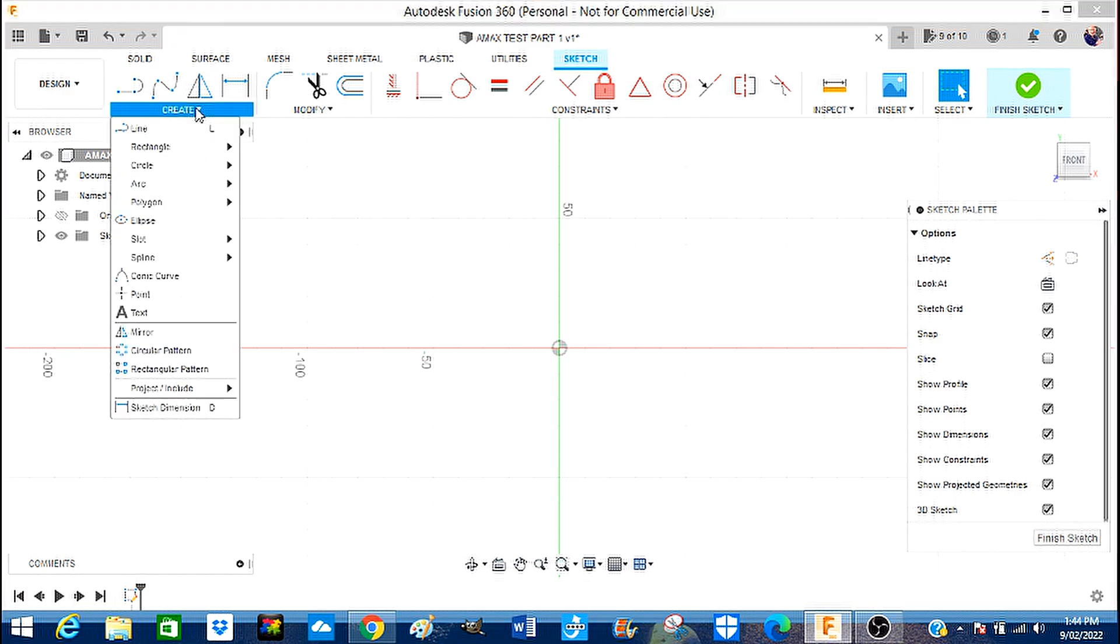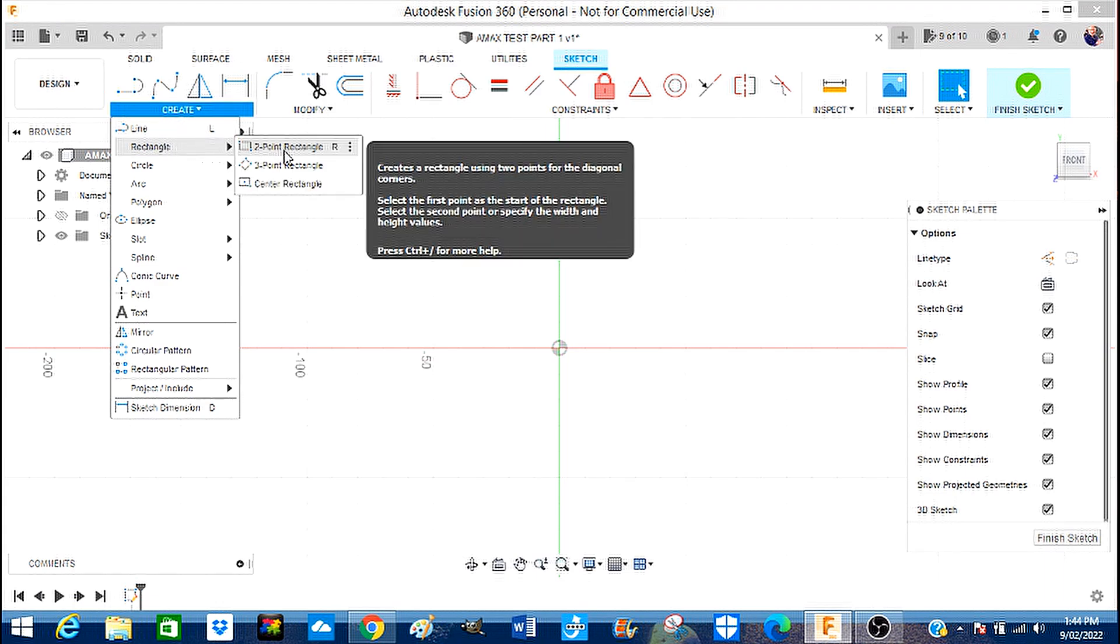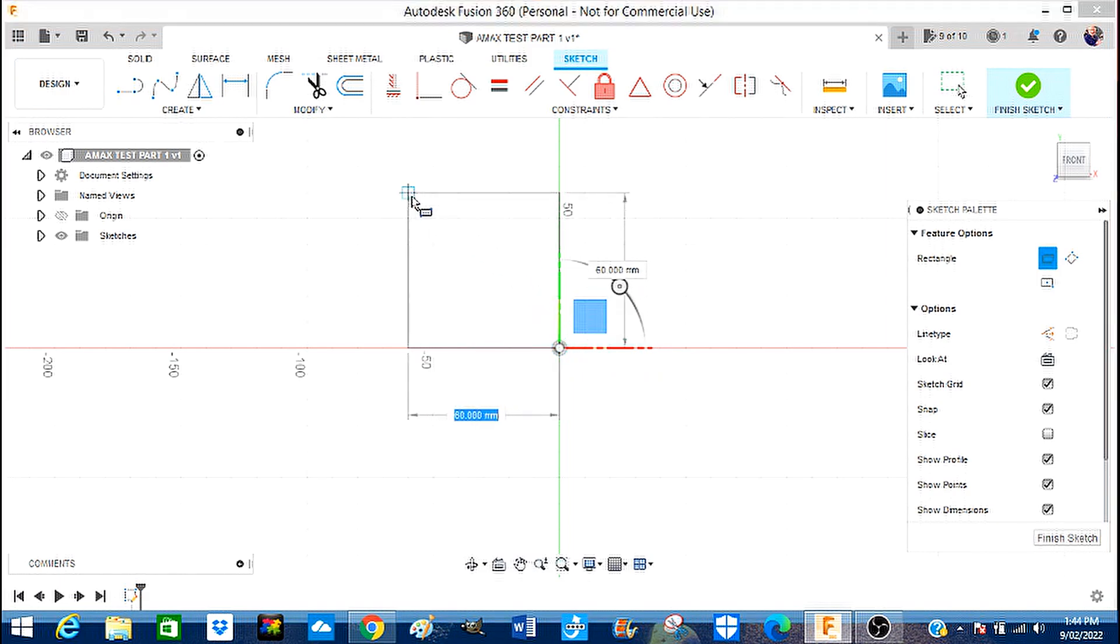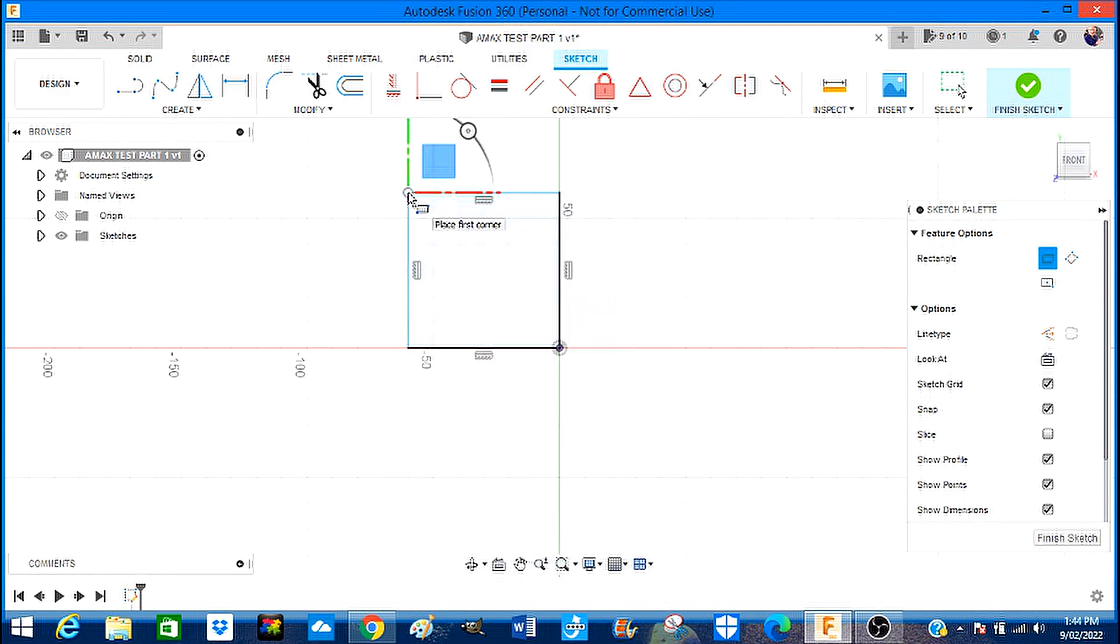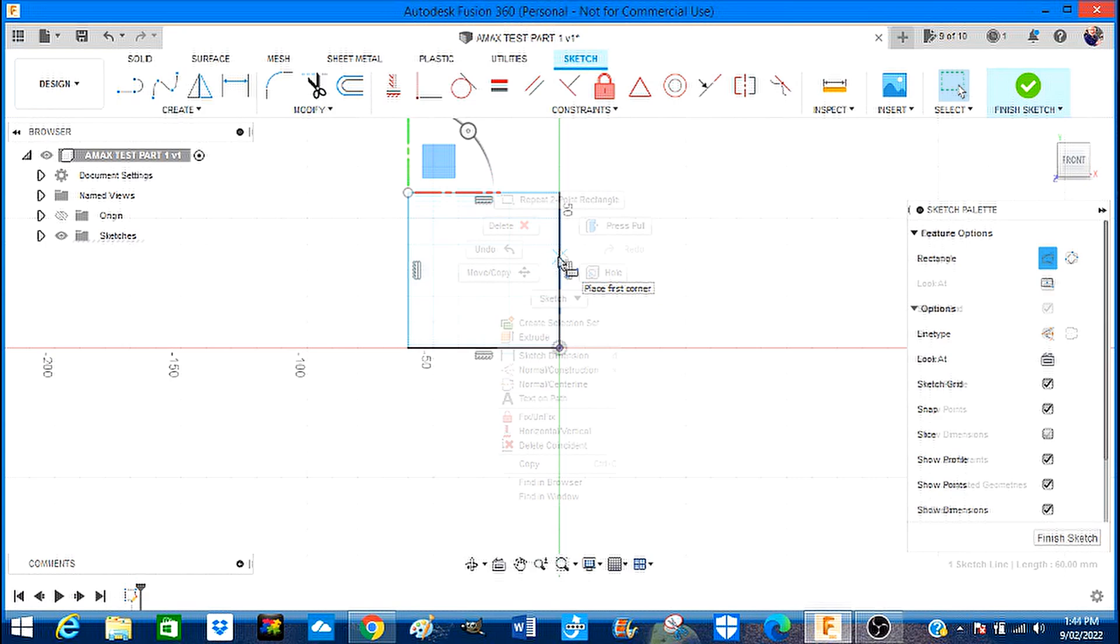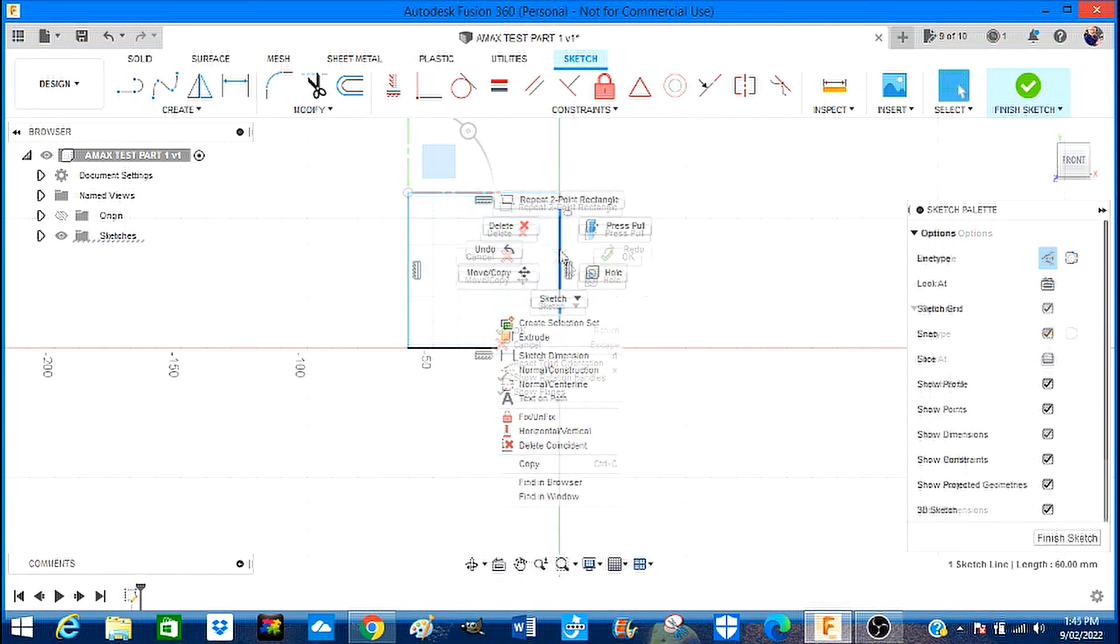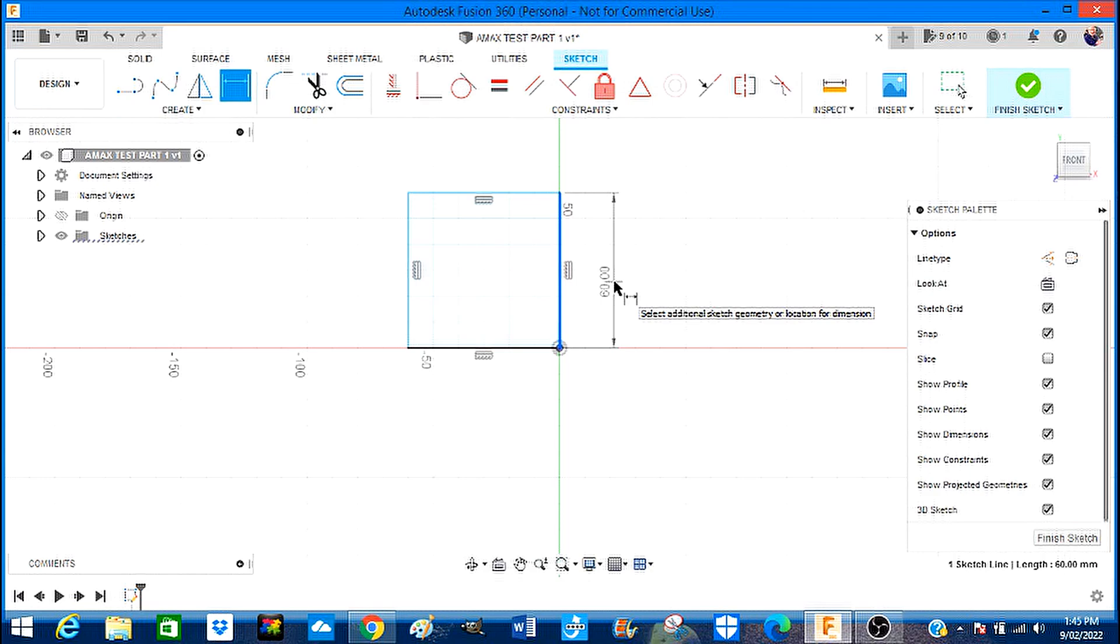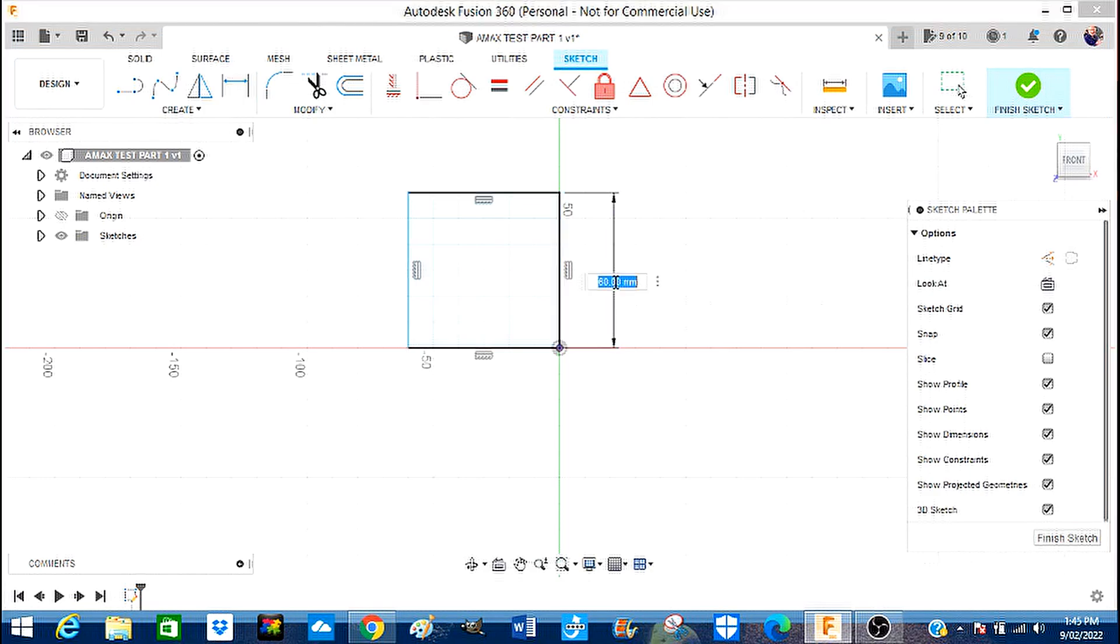So what we're going to do is come here to create. I'm going to say we want to create a rectangle with two points. I'm going to come here left click, pull it out. Now this is a standoff boss for the newer 23's that I'm going to design.